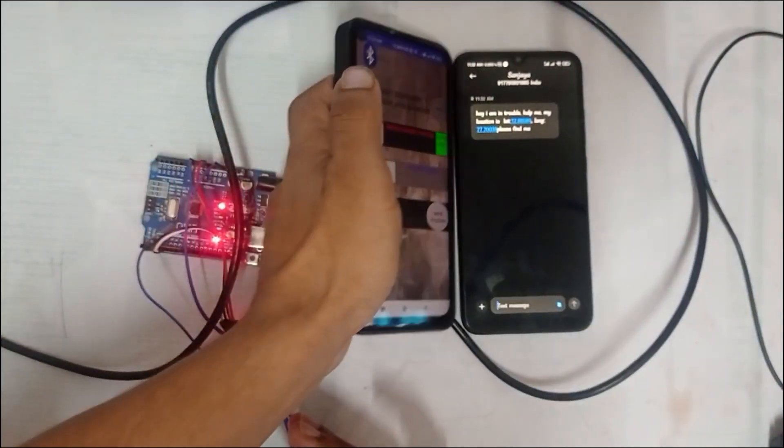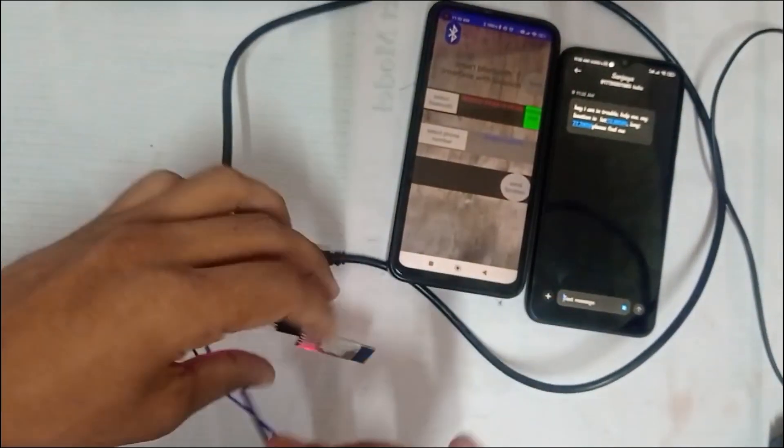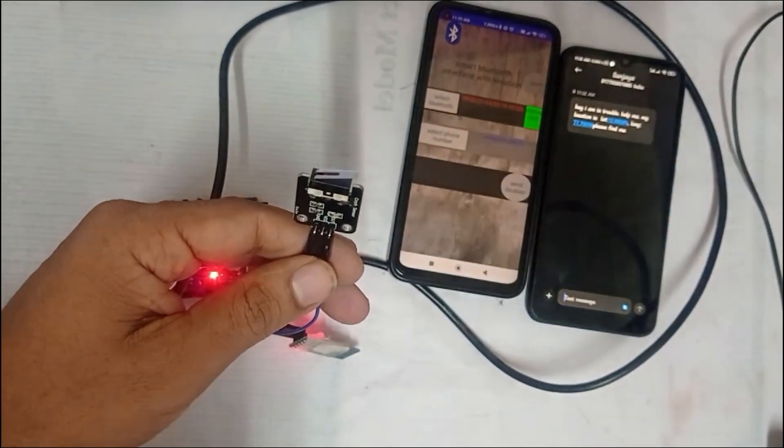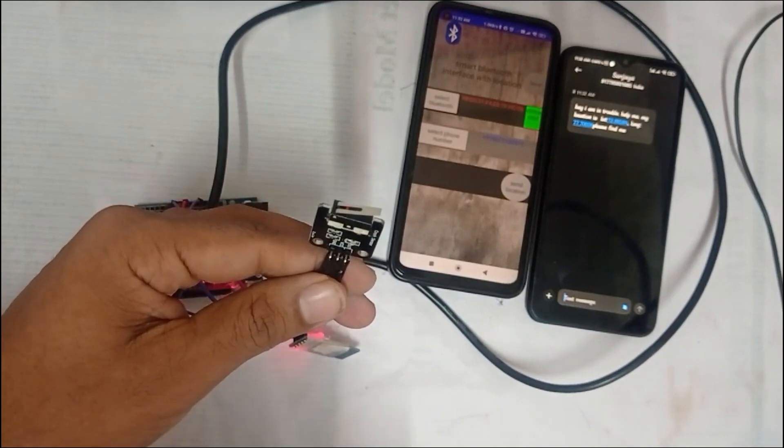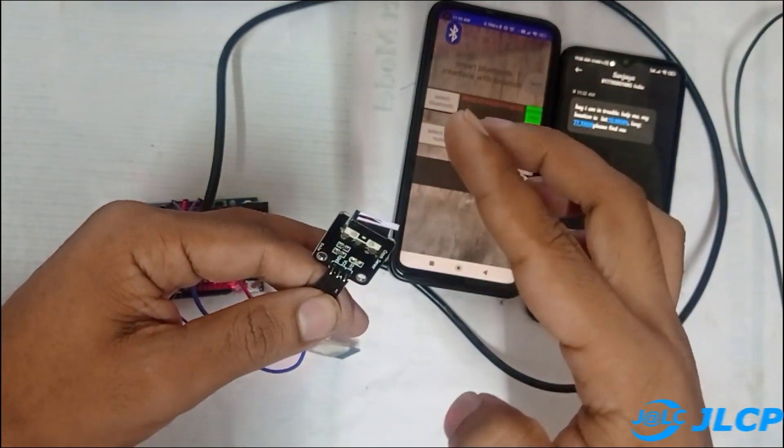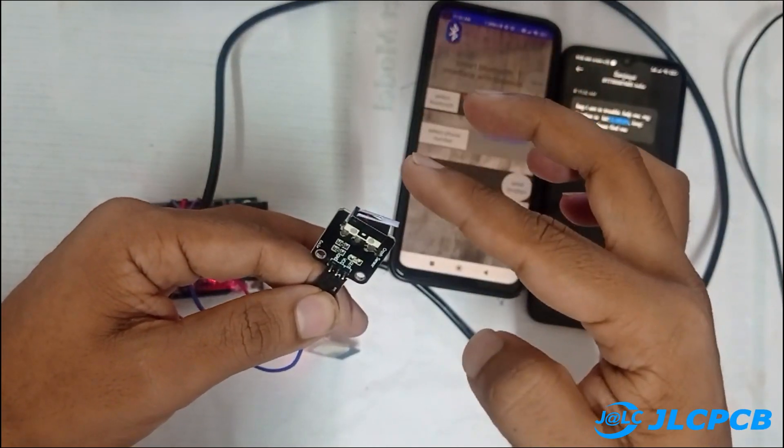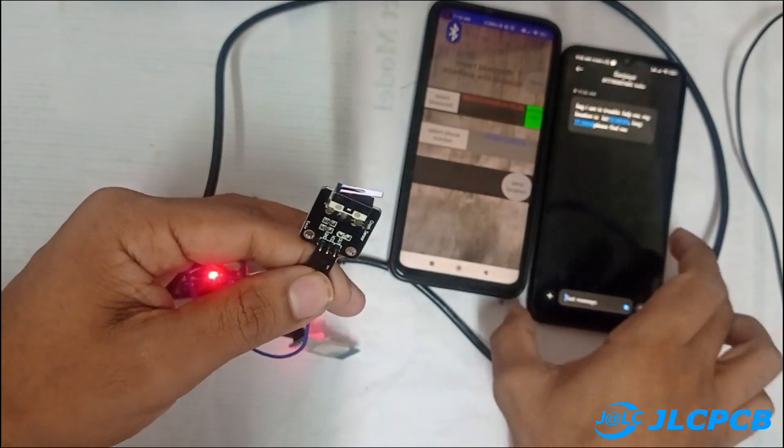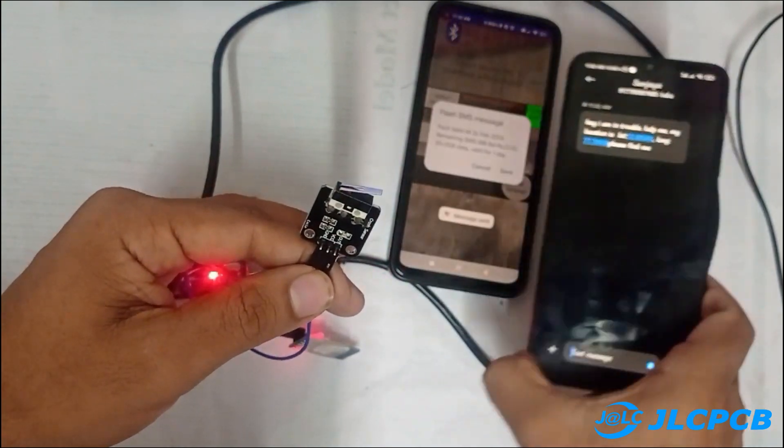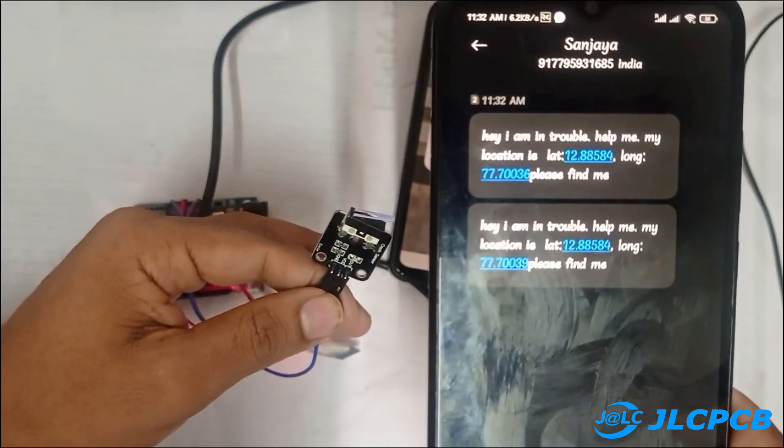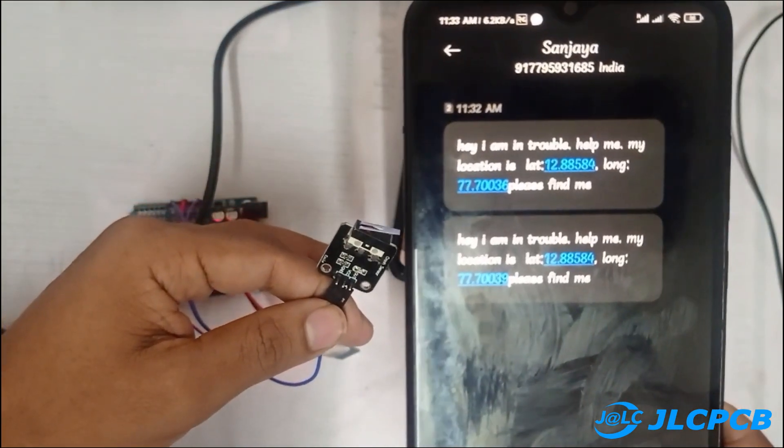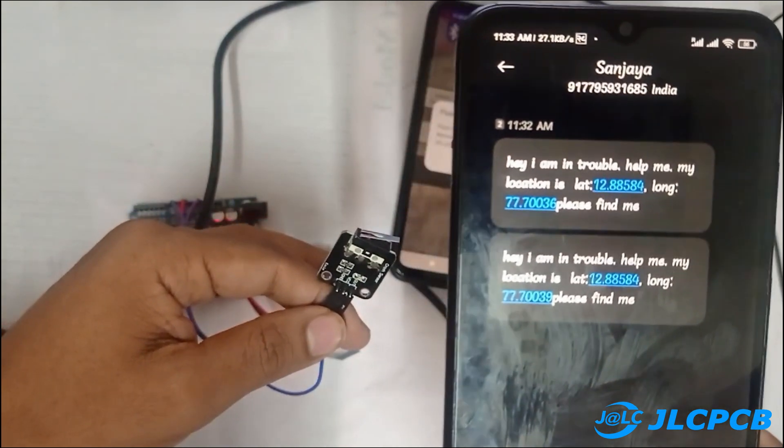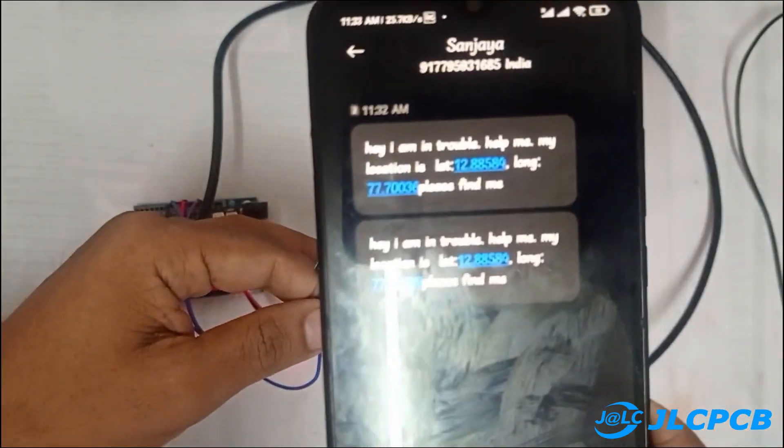After all the connections and settings, let us press the limit switch indicating that the accident has occurred. At the same time, you can get detailed information about the location in the respective phone number that you used in the setting.